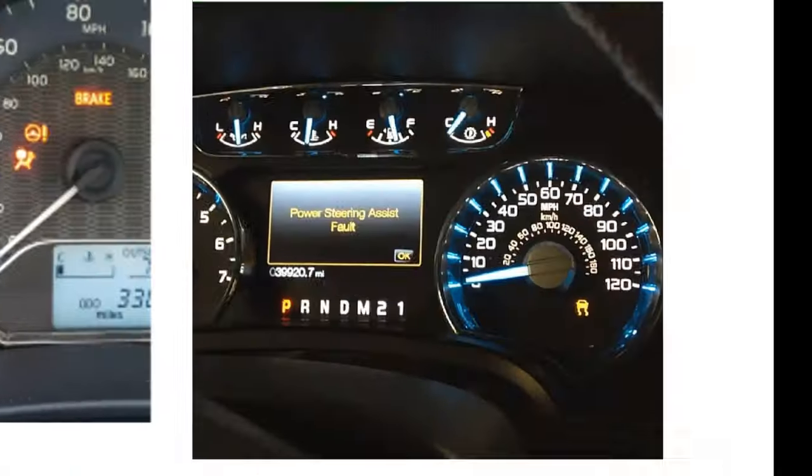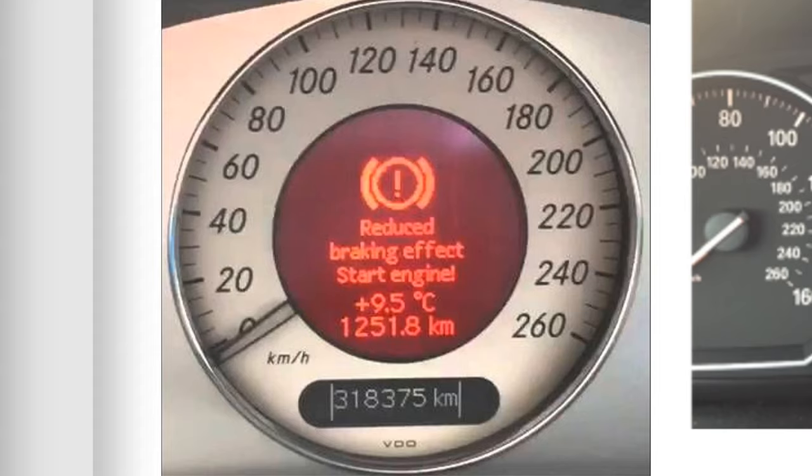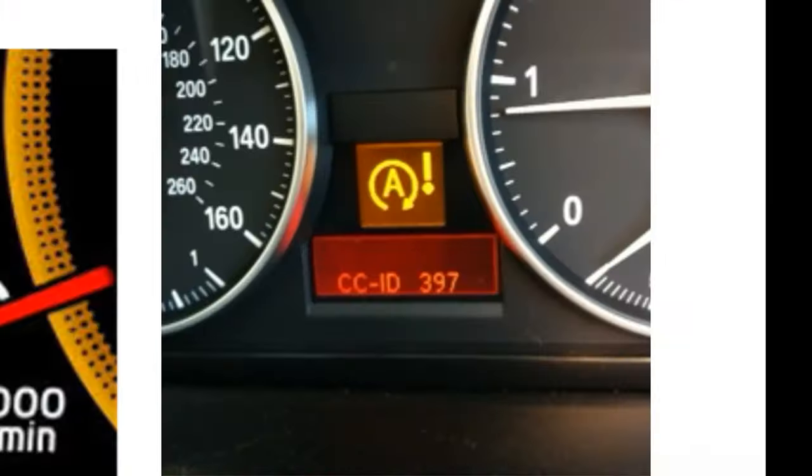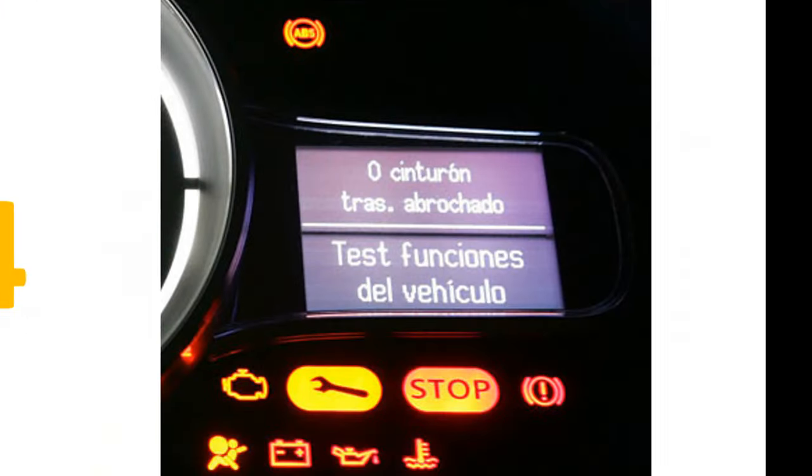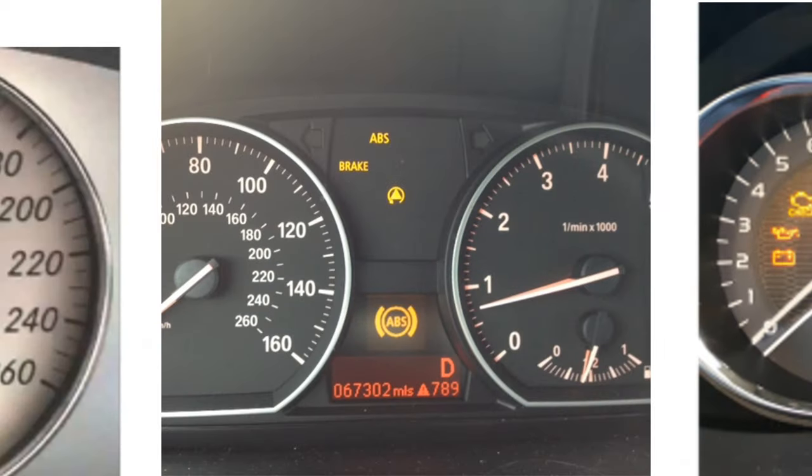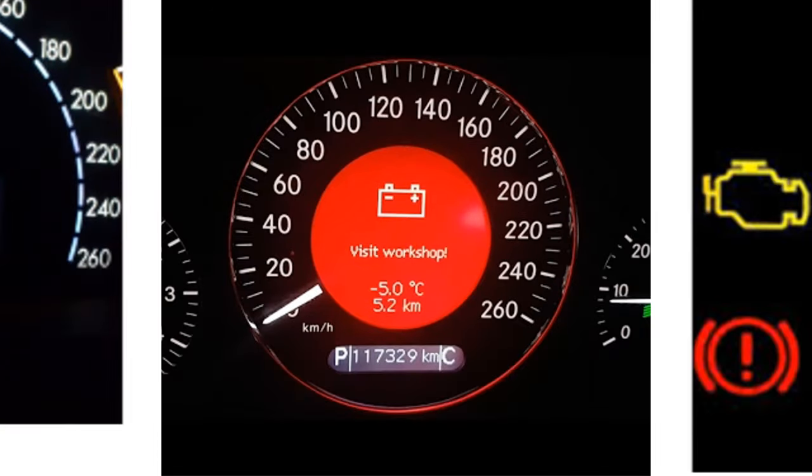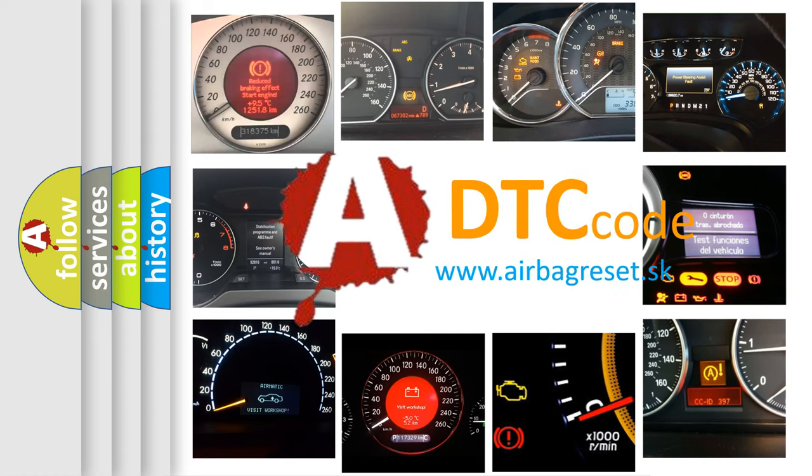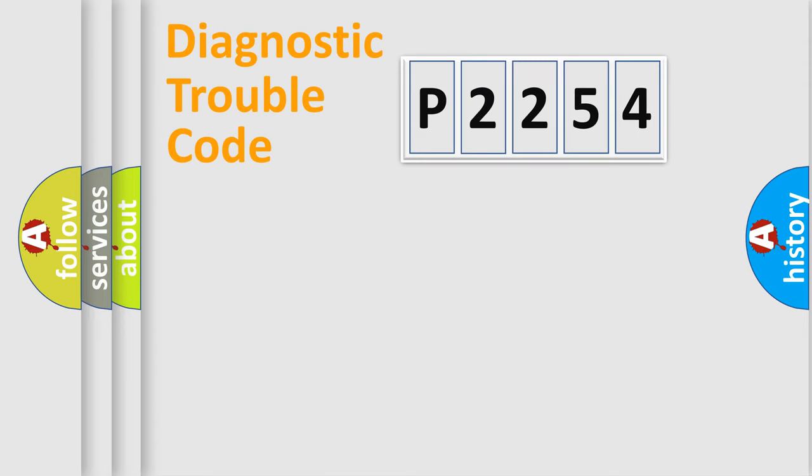Welcome to this video. Are you interested in why your vehicle diagnosis displays P2254? How is the error code interpreted by the vehicle? What does P2254 mean? Or how to correct this fault? Today we will find answers to these questions together. Let's do this.